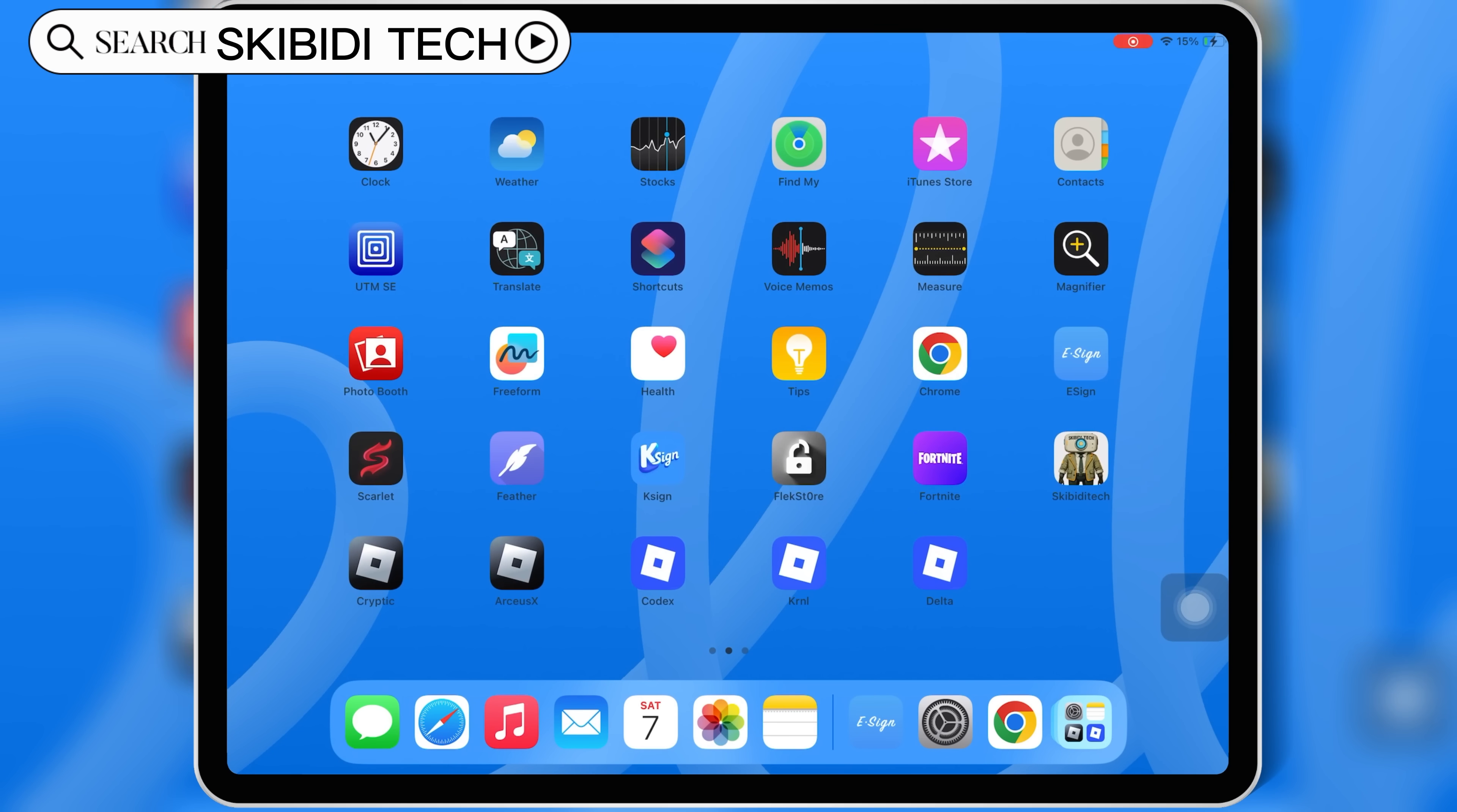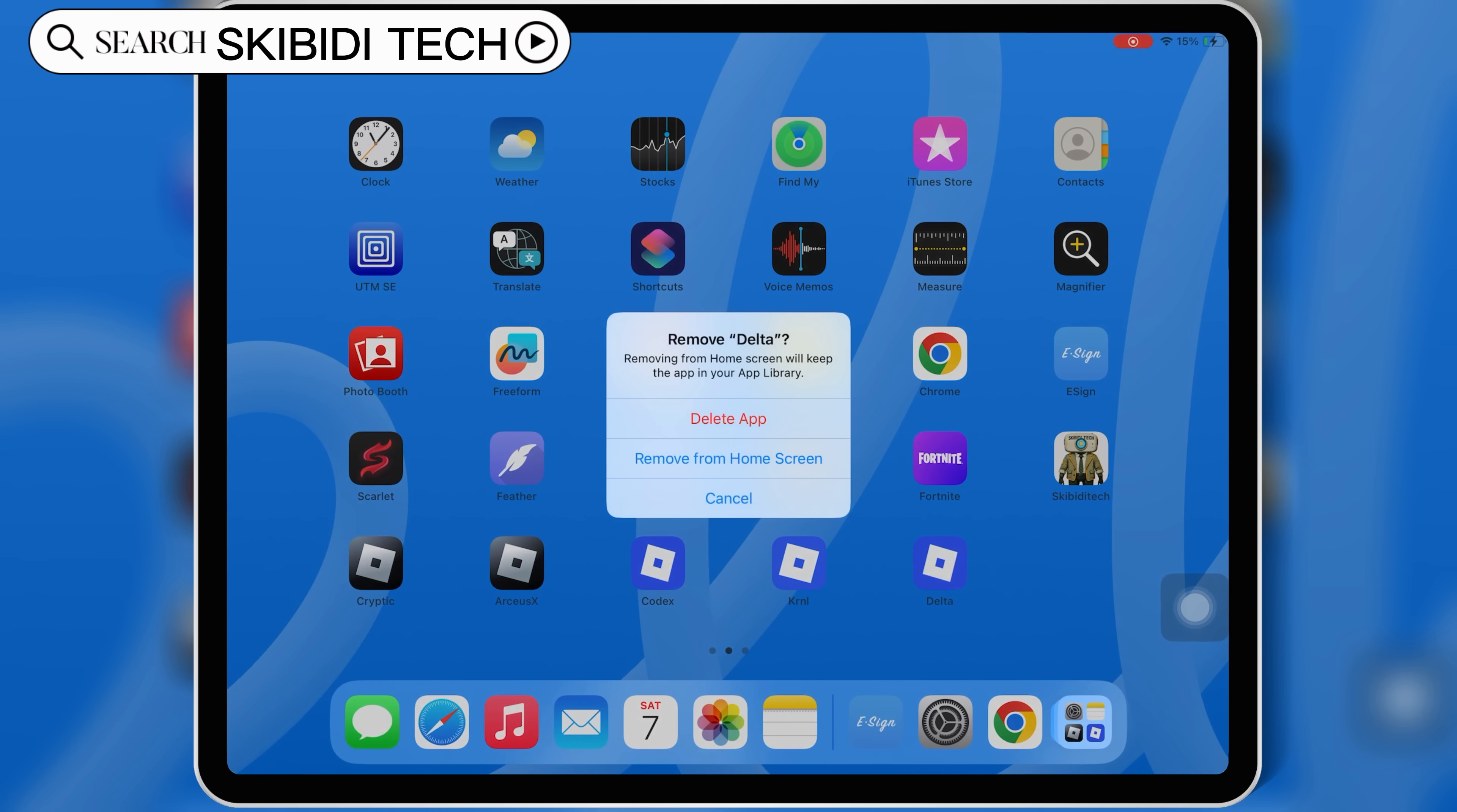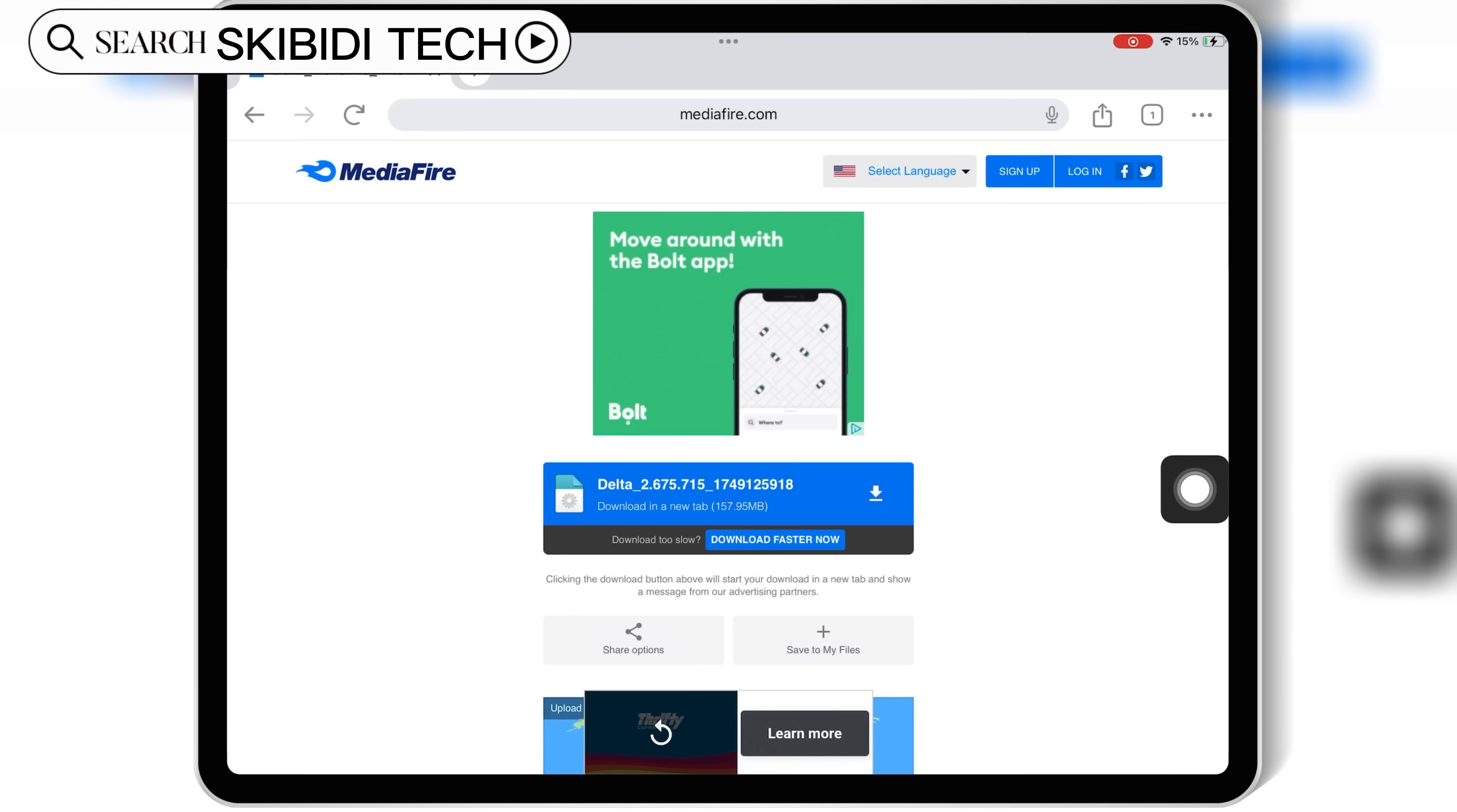Before we begin, make sure to delete any older version of Delta Executor from your iOS device to avoid conflicts with the new version. Then open Chrome on your iOS device and open this download link.